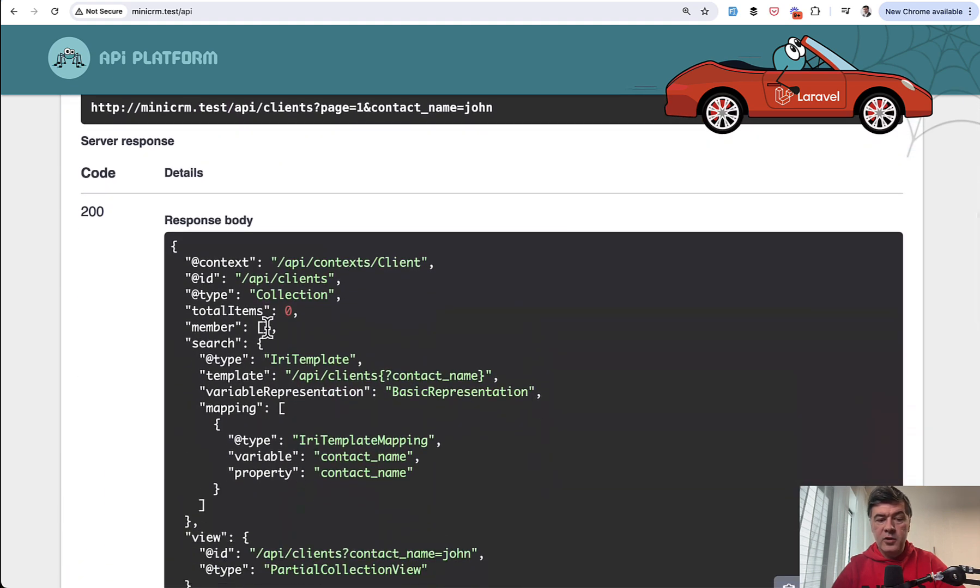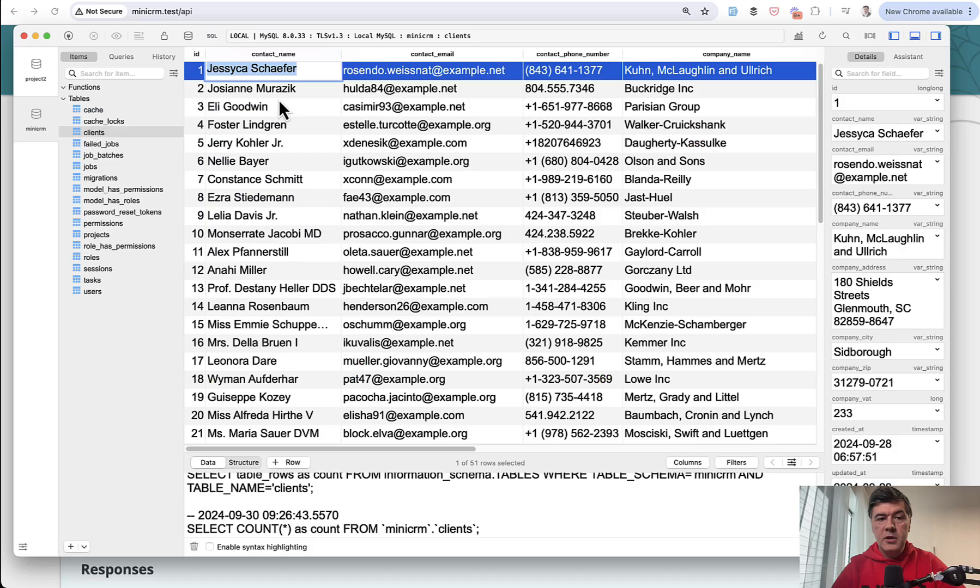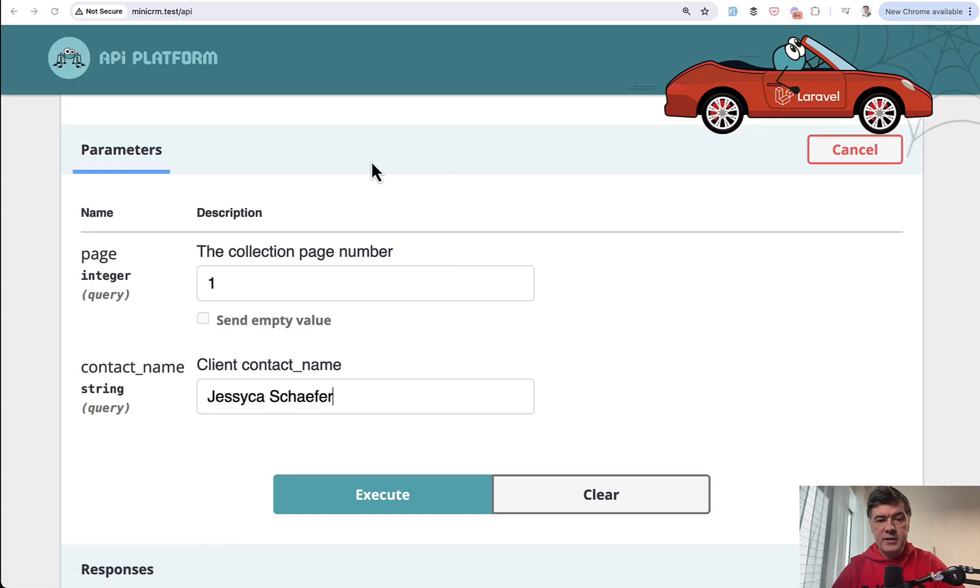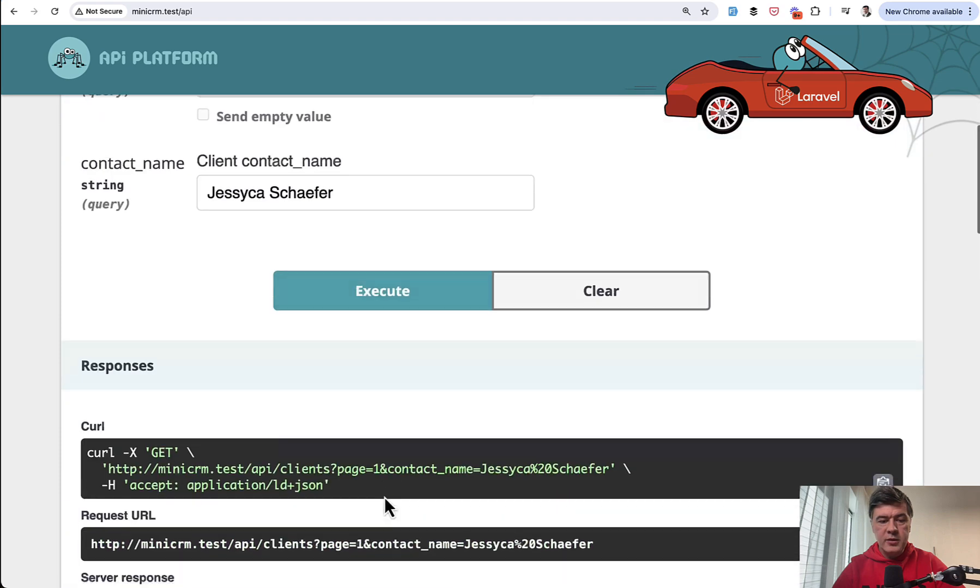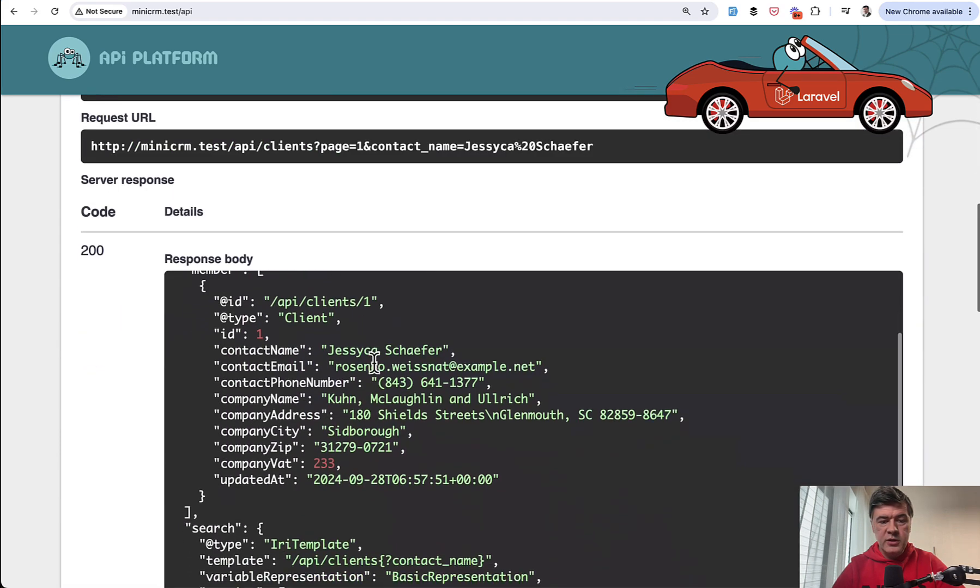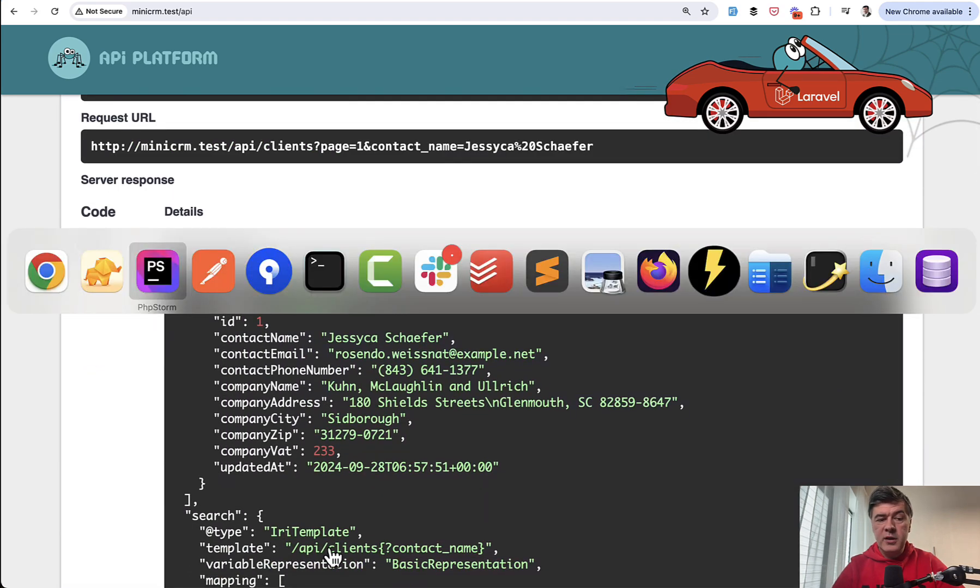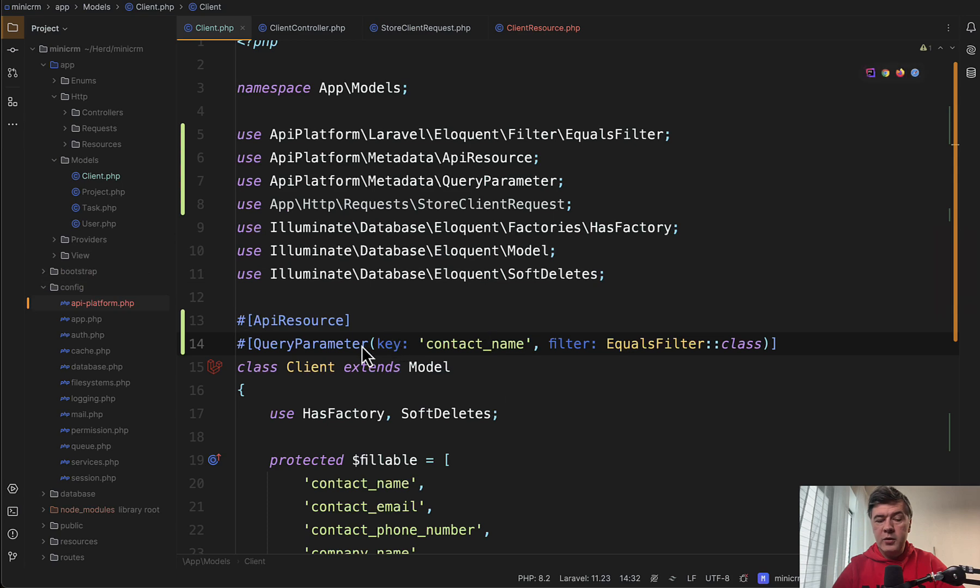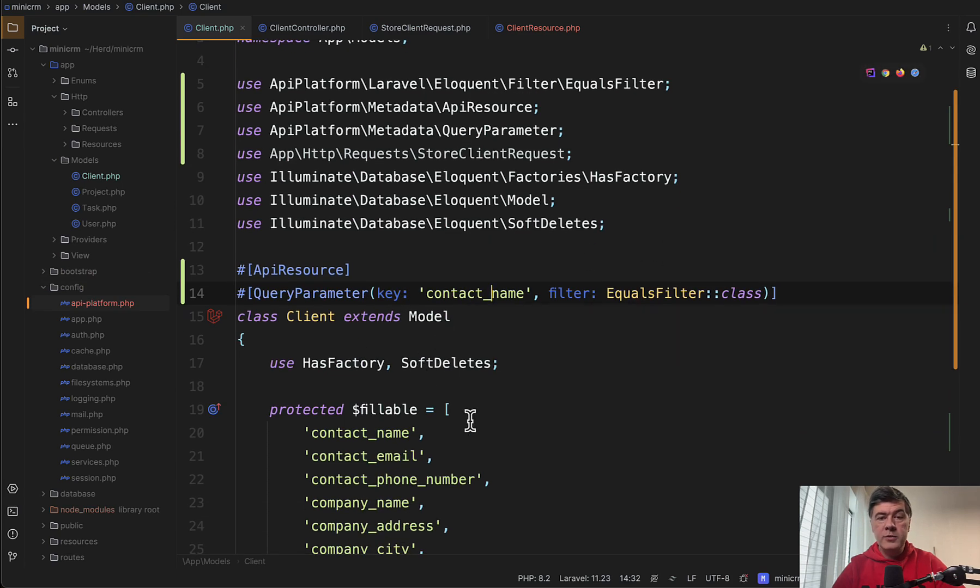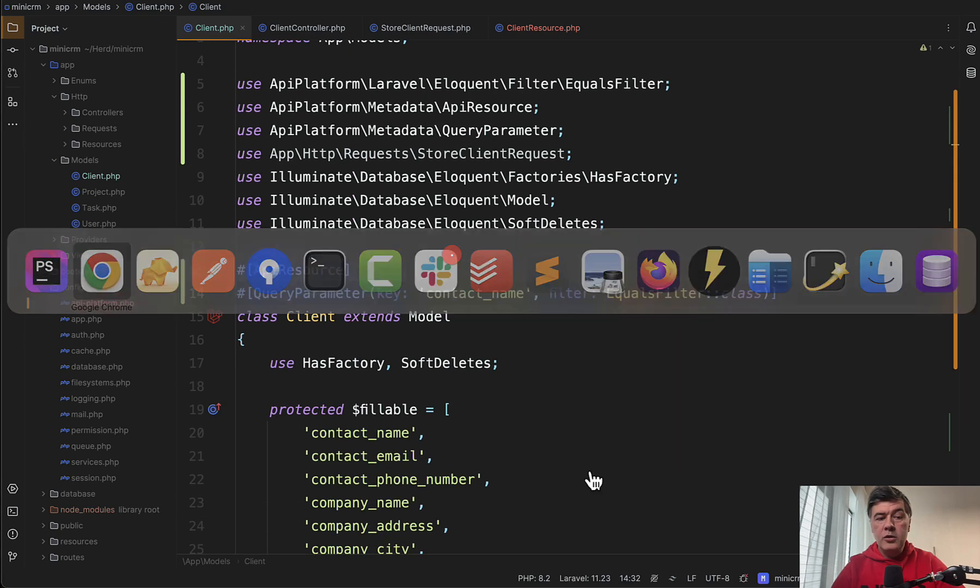And if there are members with John, they would be returned here. So for example, if we try the record that does exist by contact name, I execute and that member should be returned here in the results. So that's easy filtering and you can provide which columns to filter by.